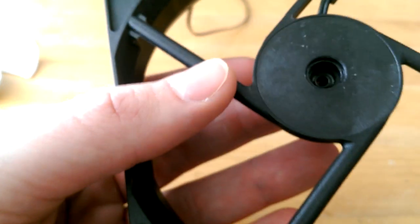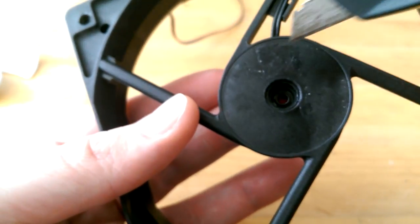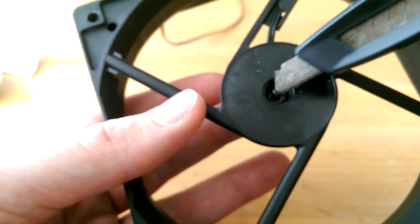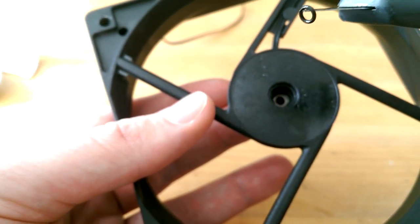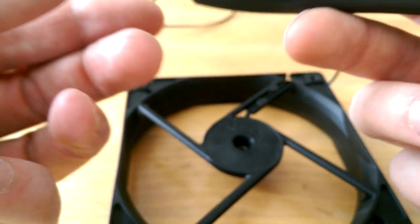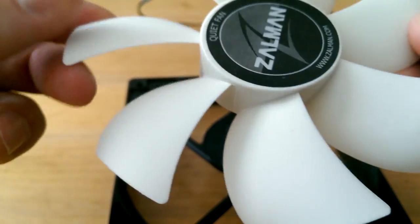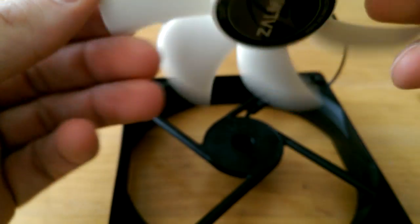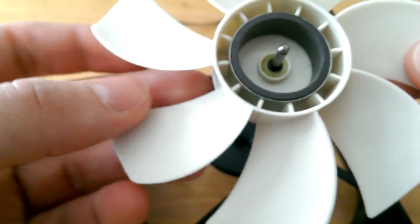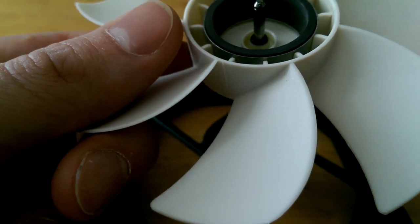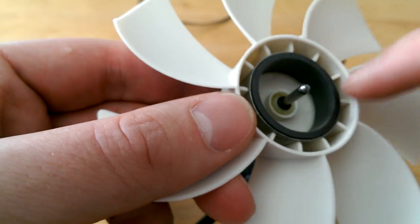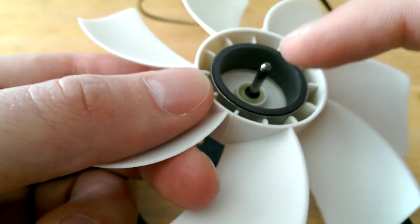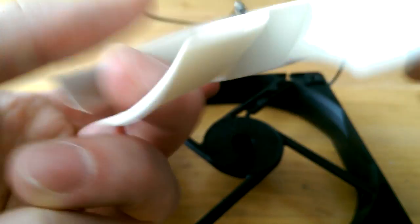Now take that rubber donut and put it aside because we're gonna still need it. Now you can do whatever you want. Paint it. Clean it. You know. It is quite easy to take it off but be sure to cover this part up if you want to paint it. You don't want to get paint on that thingy here.